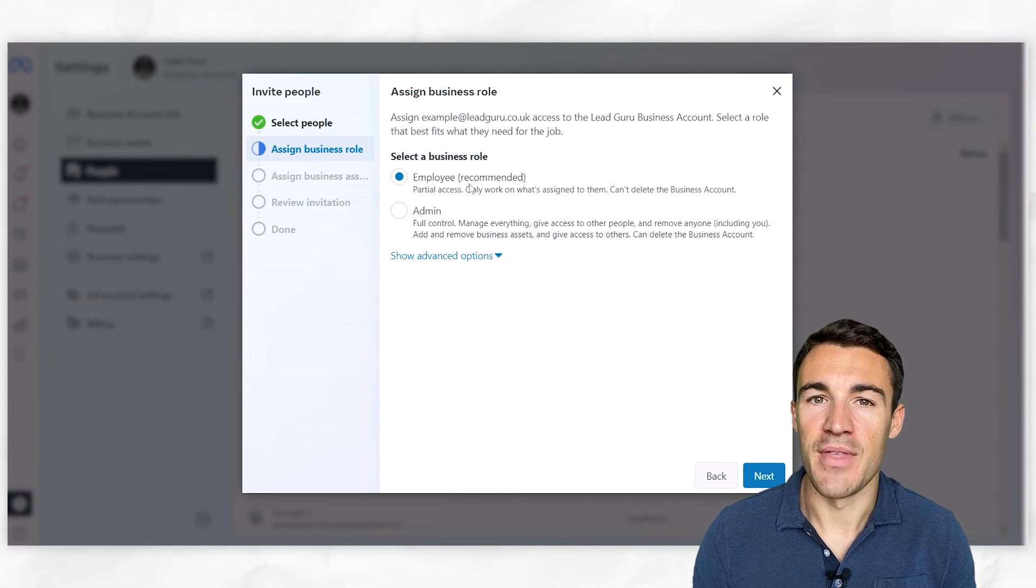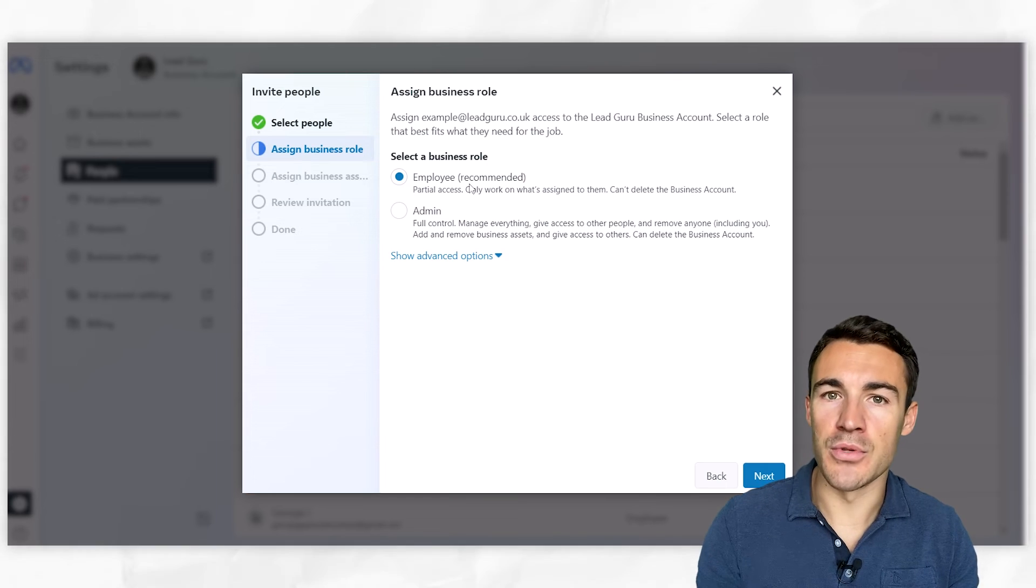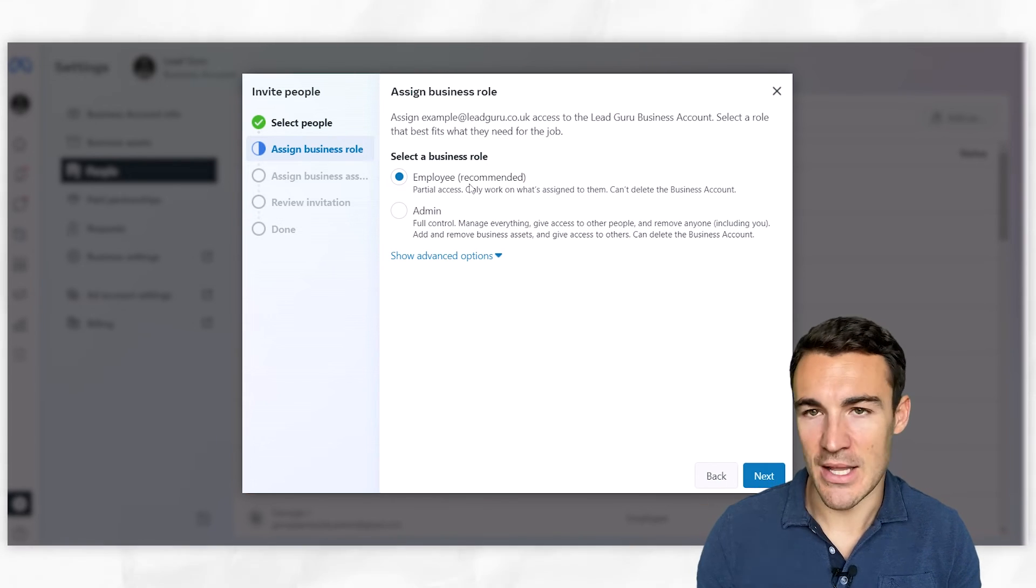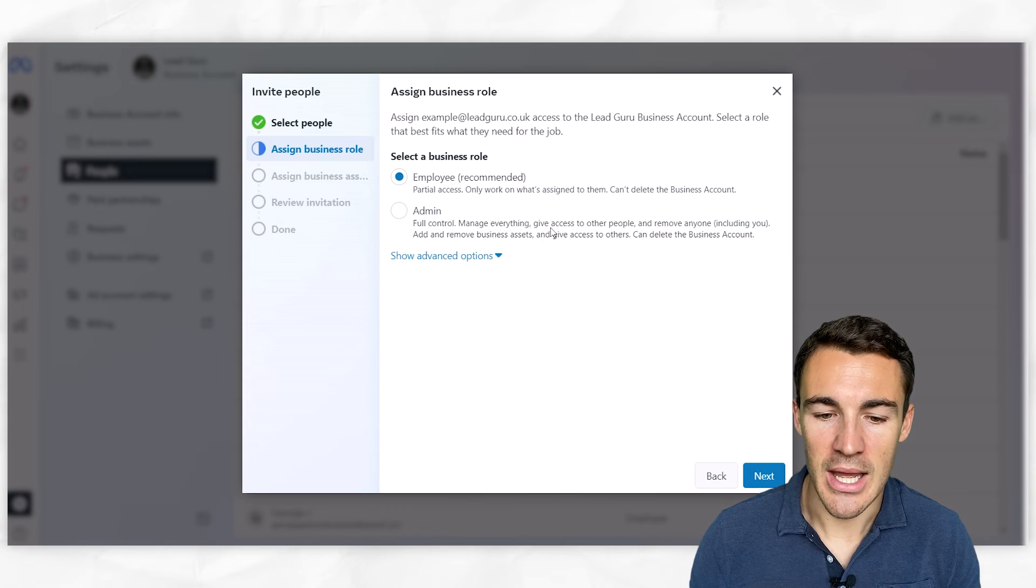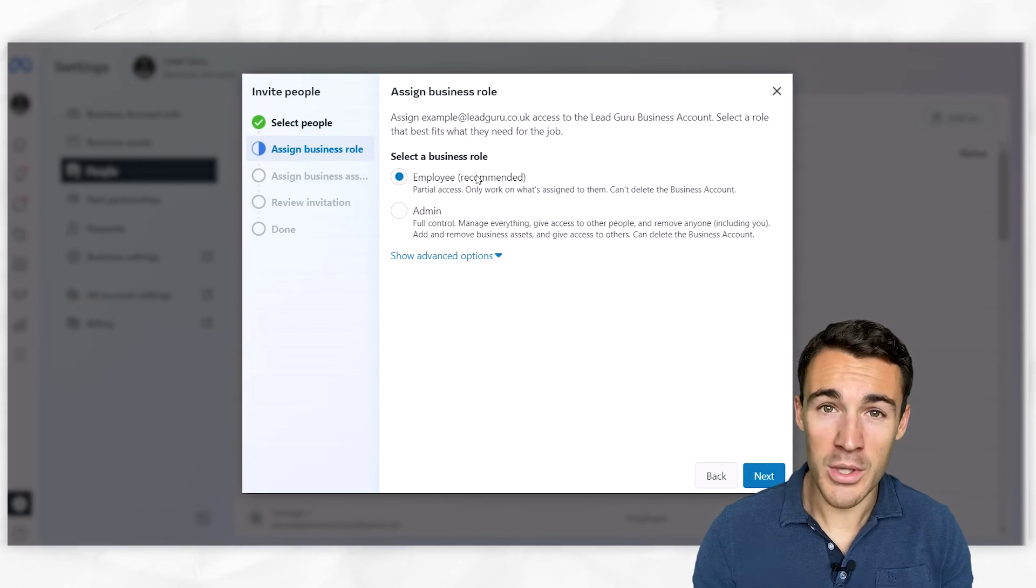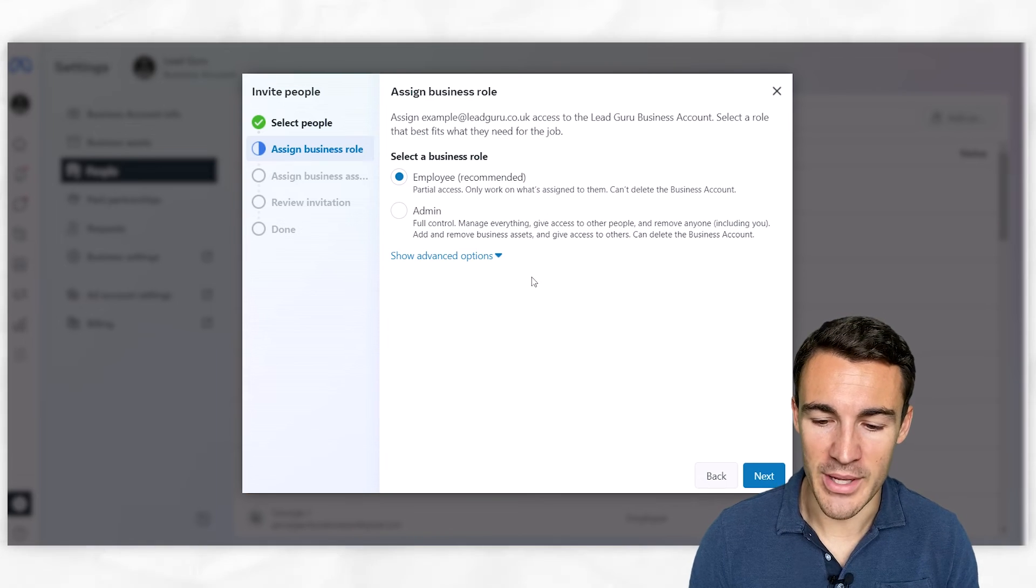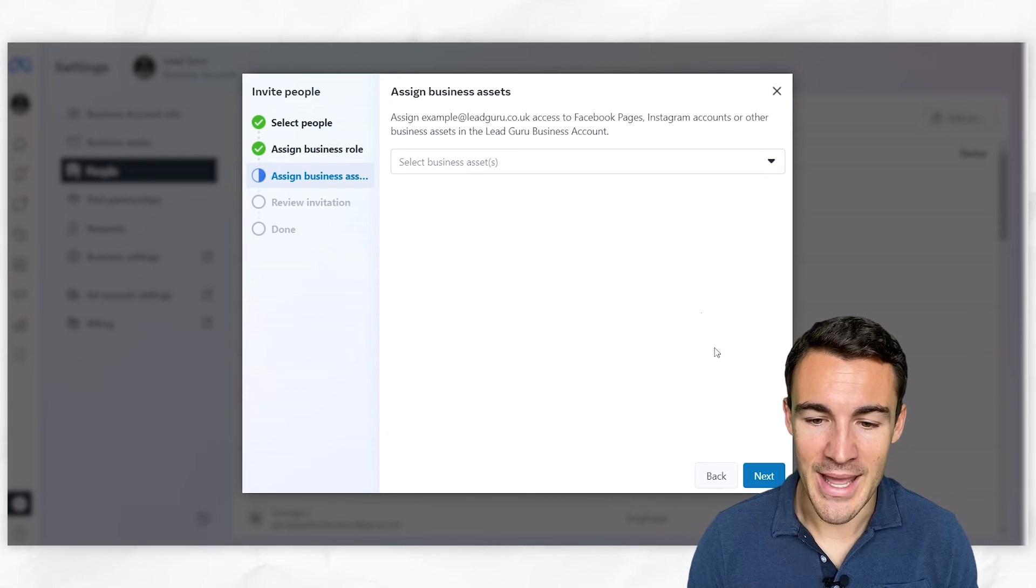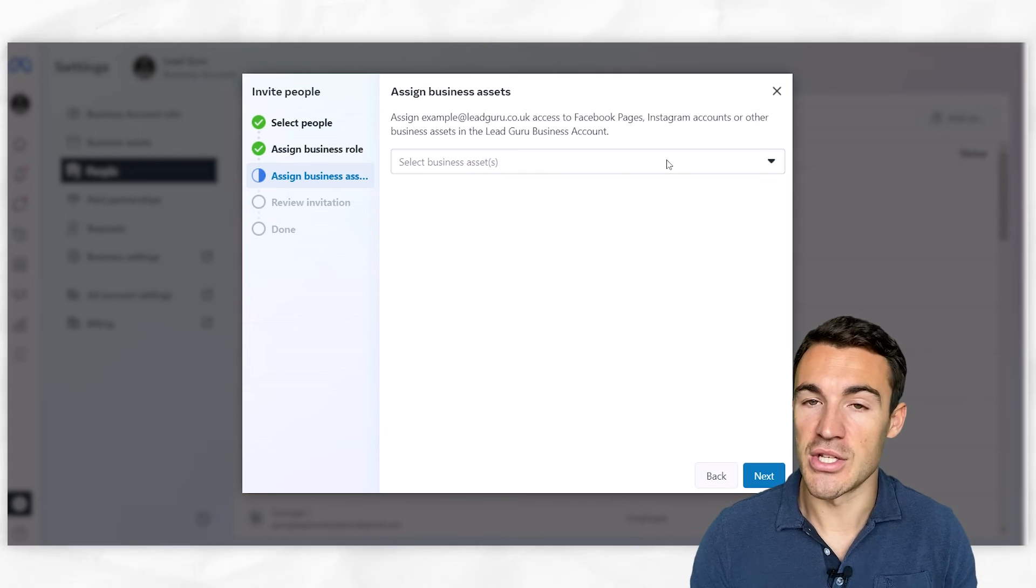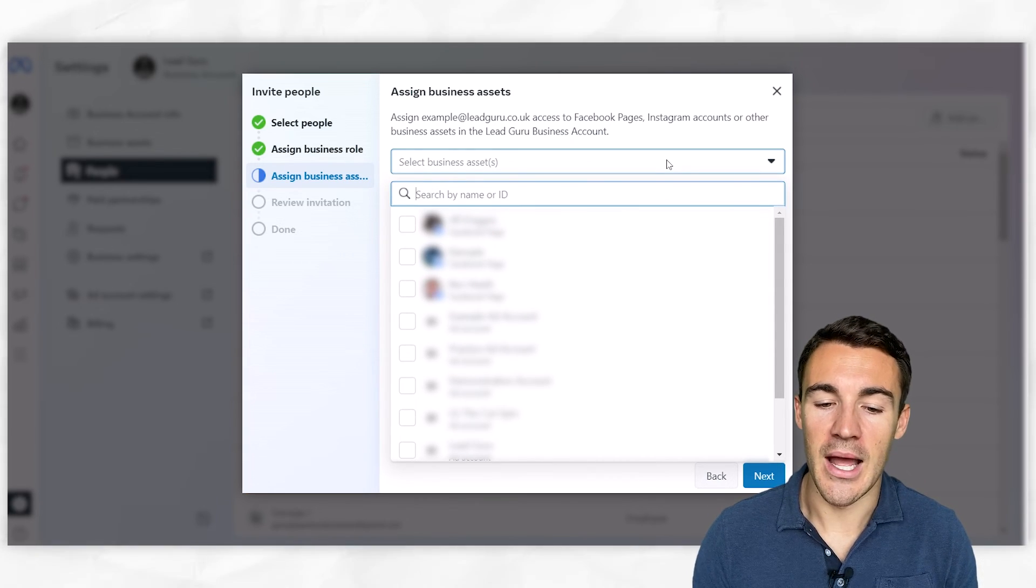So they're not able to add new accounts or remove them - there's certain things they're not able to do. You can see that Meta gives information around that. If you don't want someone to have full control over everything, you want to go with 'Employee' as opposed to 'Admin.' Then when you click on next, you can select which business assets this person does and does not have access to.